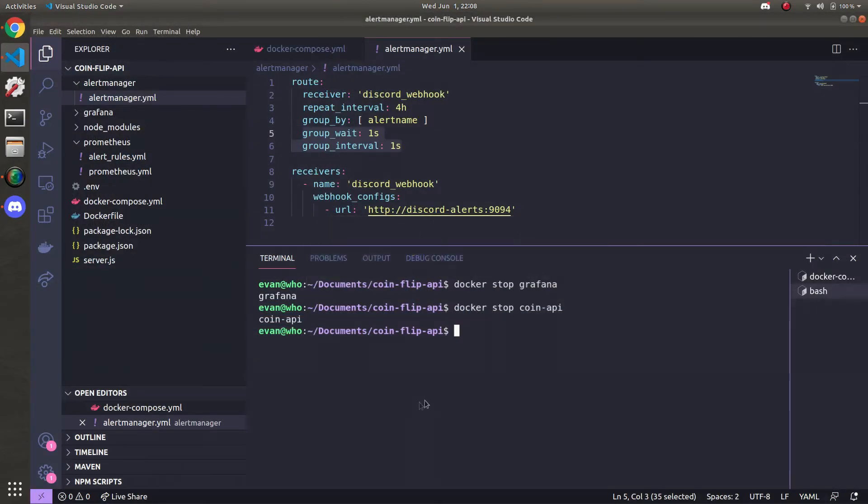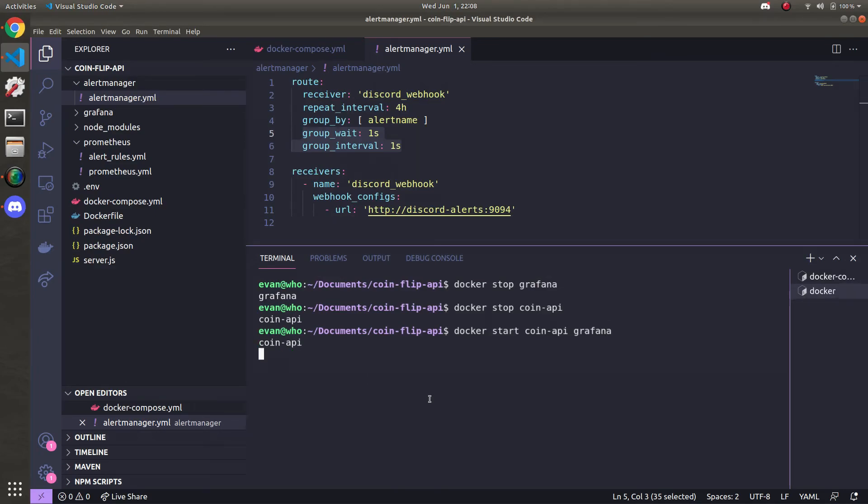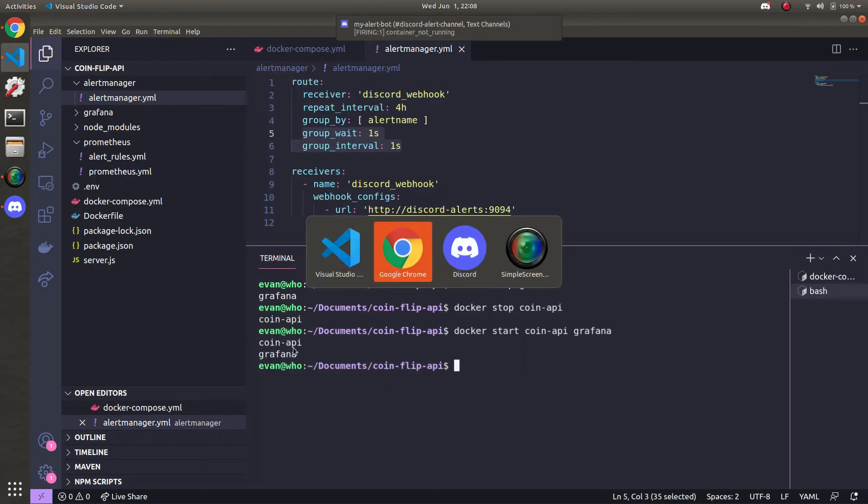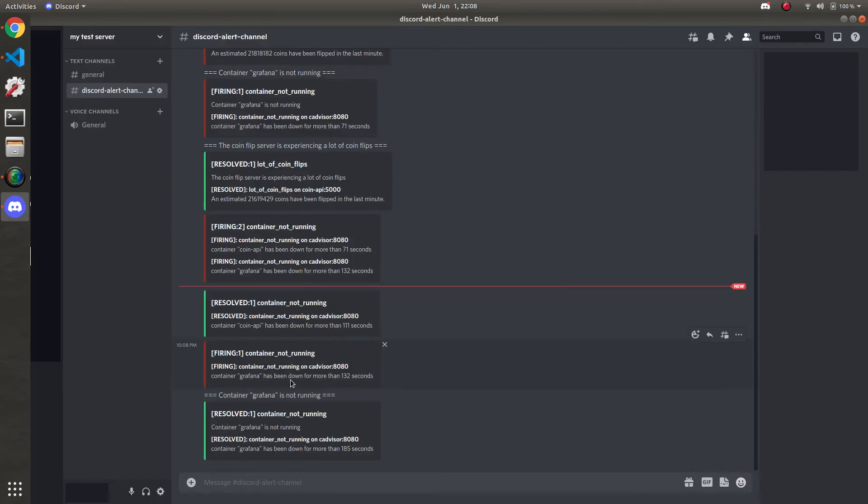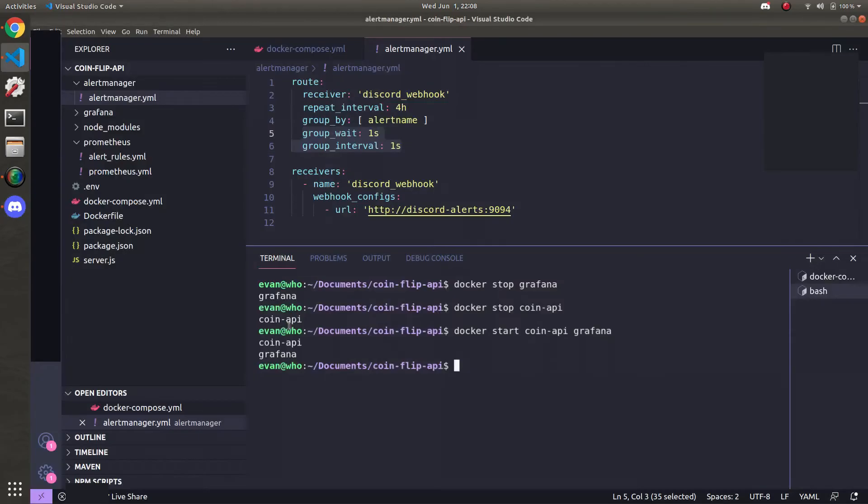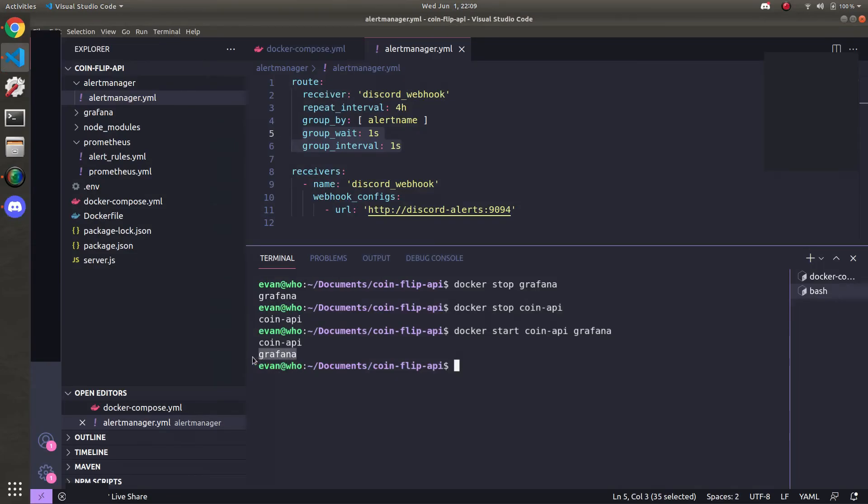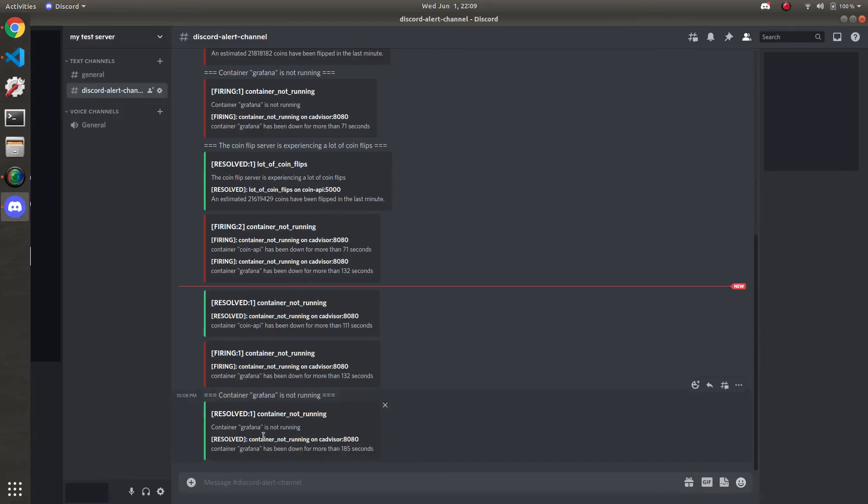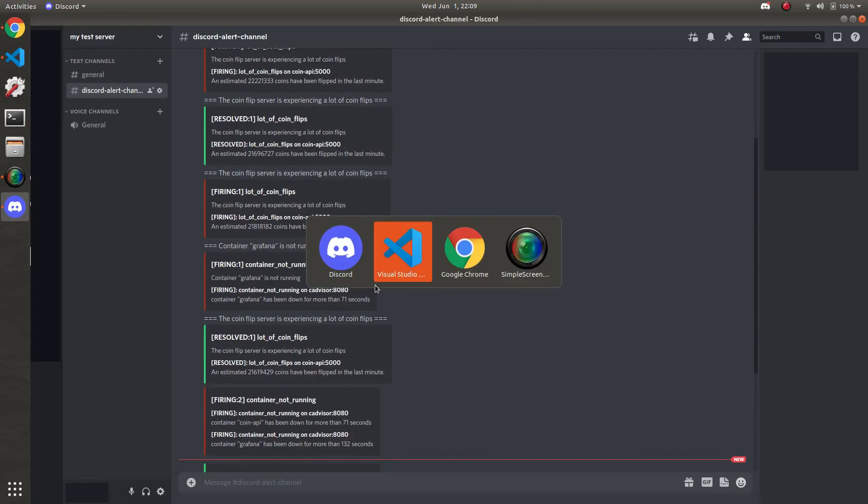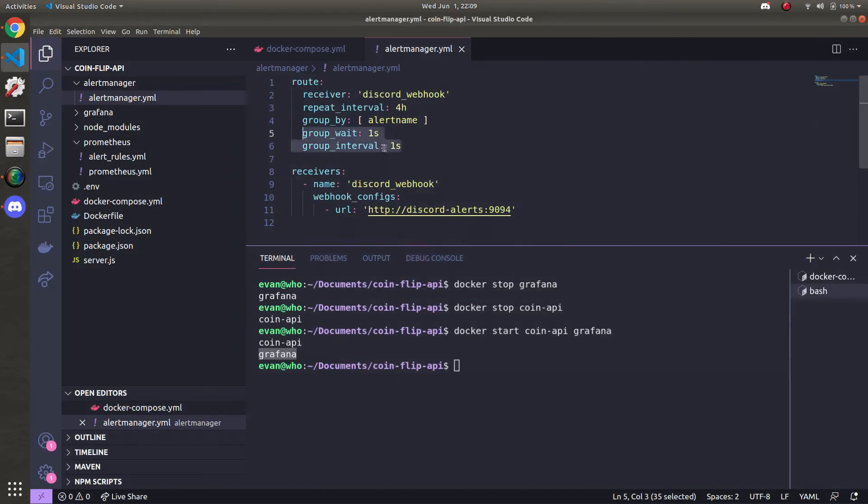I'm going to go ahead and start both containers back up. And we'll see that it'll be resolved. Docker start coin API. And Grafana. How about that? As soon as I started it up. The coin API was resolved first. Since this was ran first. Then Grafana was still alerting as a firing alert. But then once it ran too. Since these happened one after the other. We got a resolved notification for Grafana not running. If you change these rules in this file. To not be one second. The notifications in Discord won't be as spammy. But I just had it be quick for demonstration purposes.